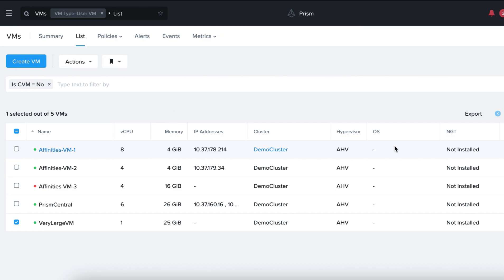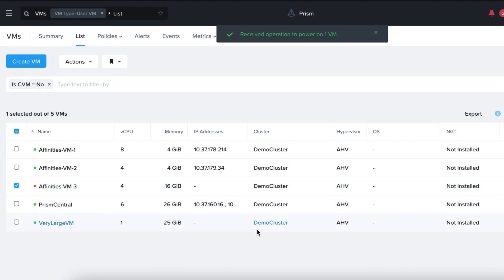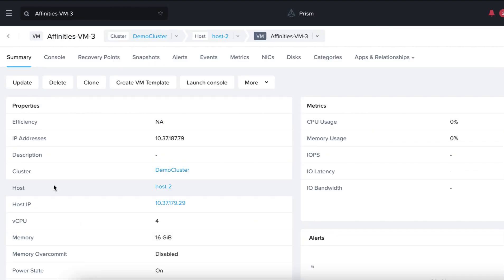Okay, now that the Very Large VM has been powered on, let's power on our Affinity's VM3. And here we go. We can see here that the VM, Affinity's VM3, is now running on Host 2 that is not part of our category as there is no space left on Host 1.